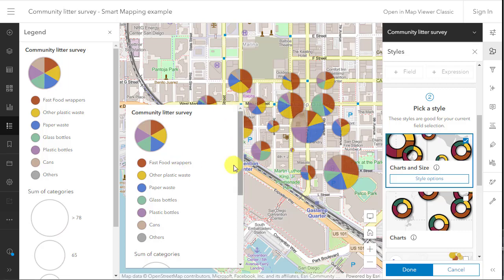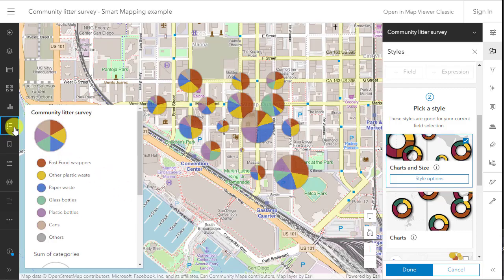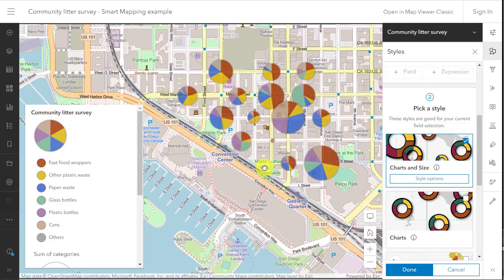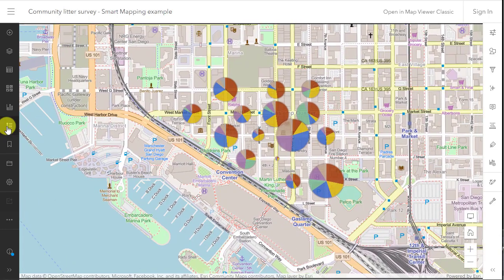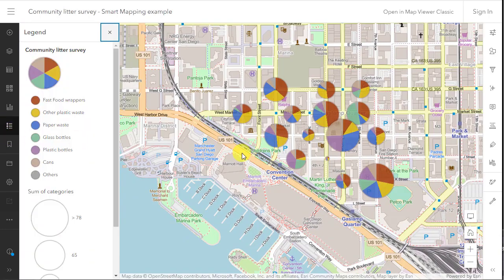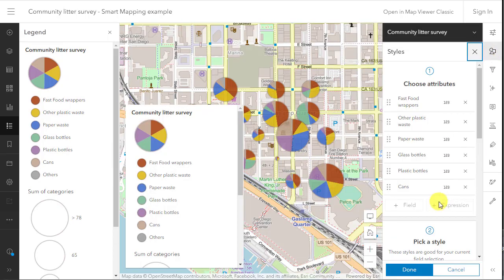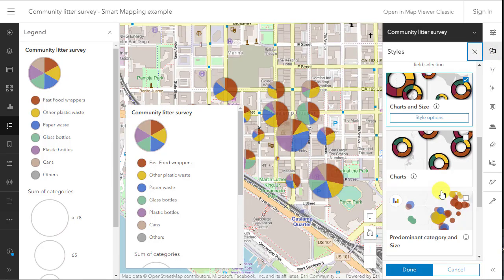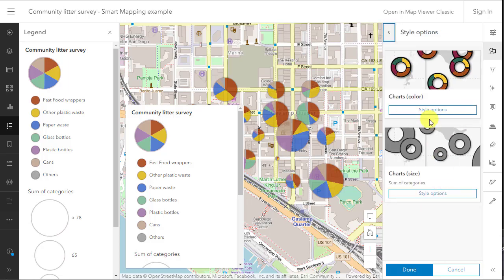Next, change the pie charts to donut charts or rings. Using style options, scrolling down to the shape slider, dragging this shape slider about three quarters of the way to the donut shape. Done. Each symbol now shows the types of litter collected as a donut chart.